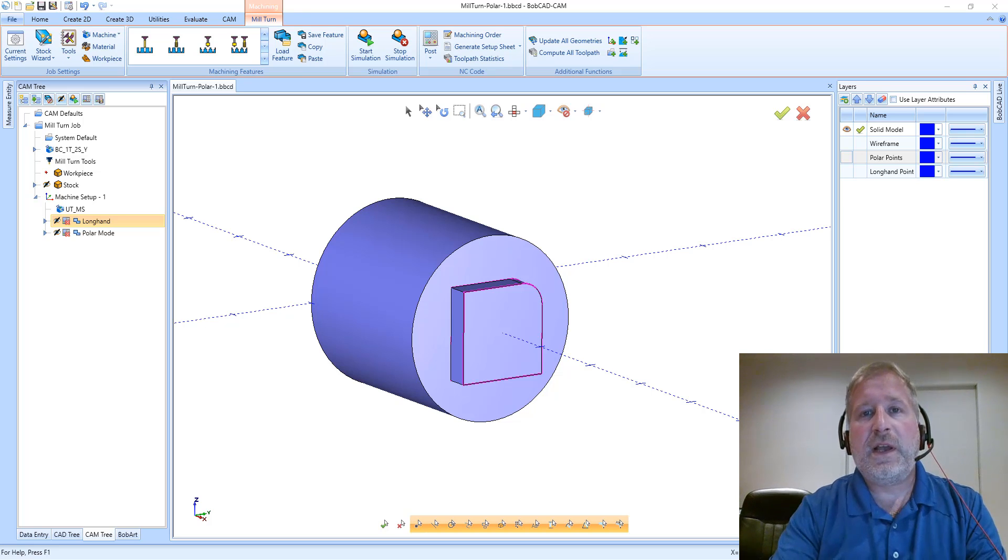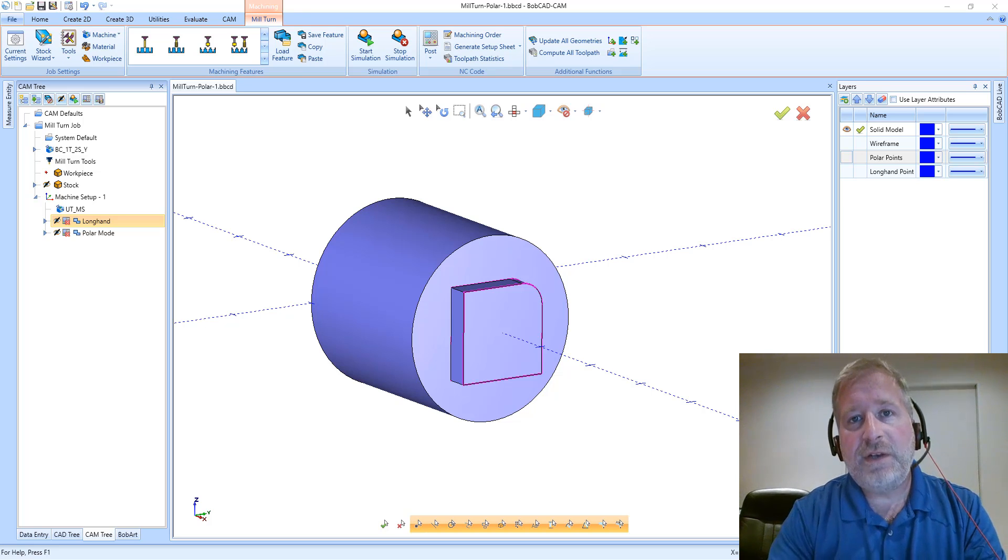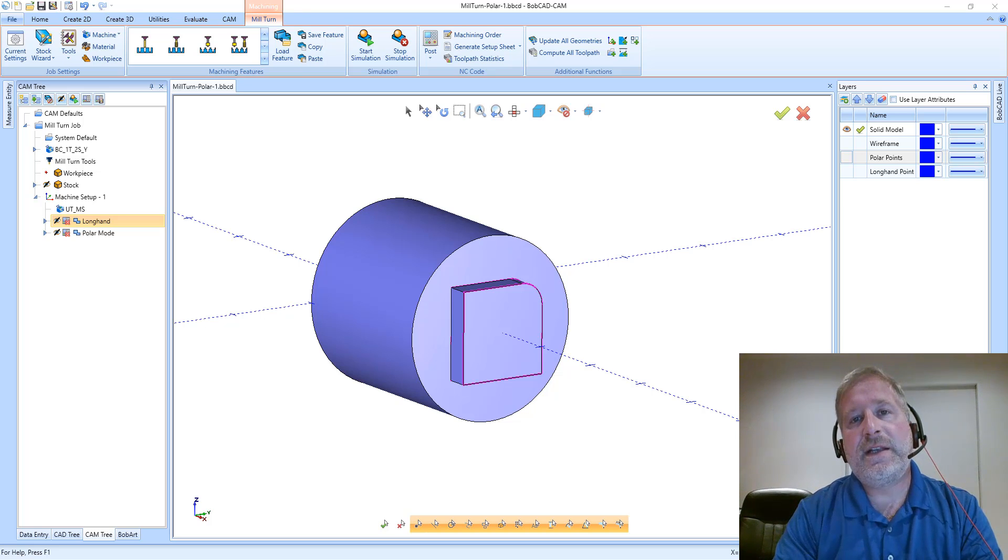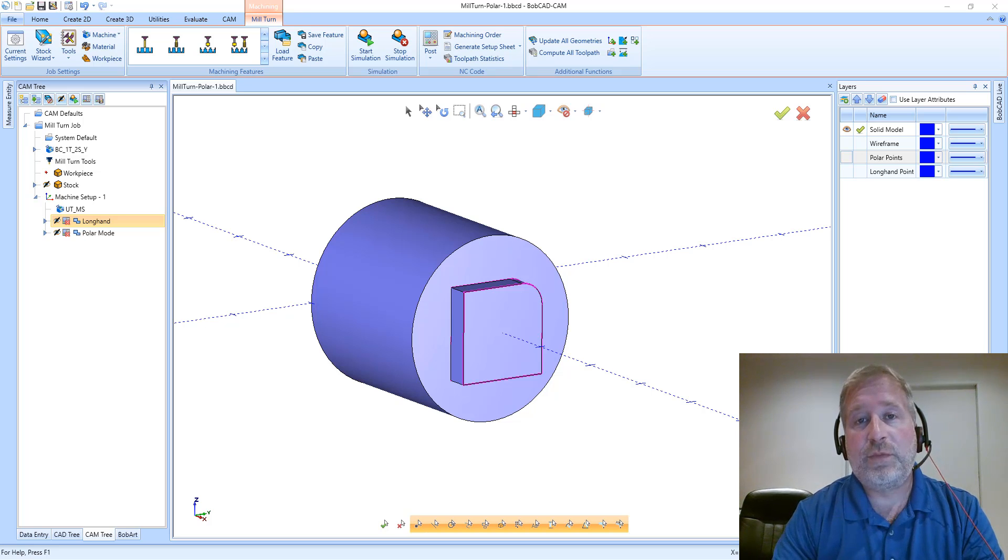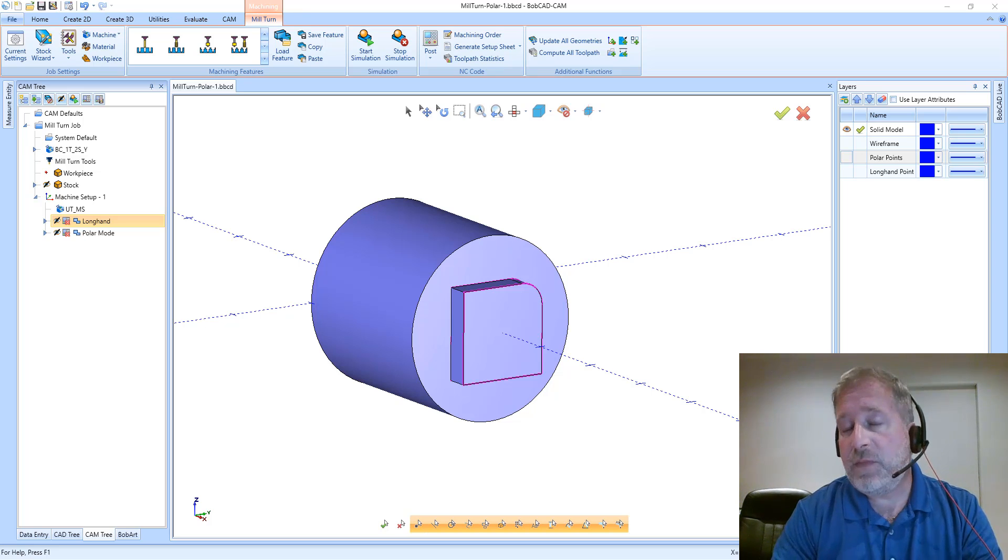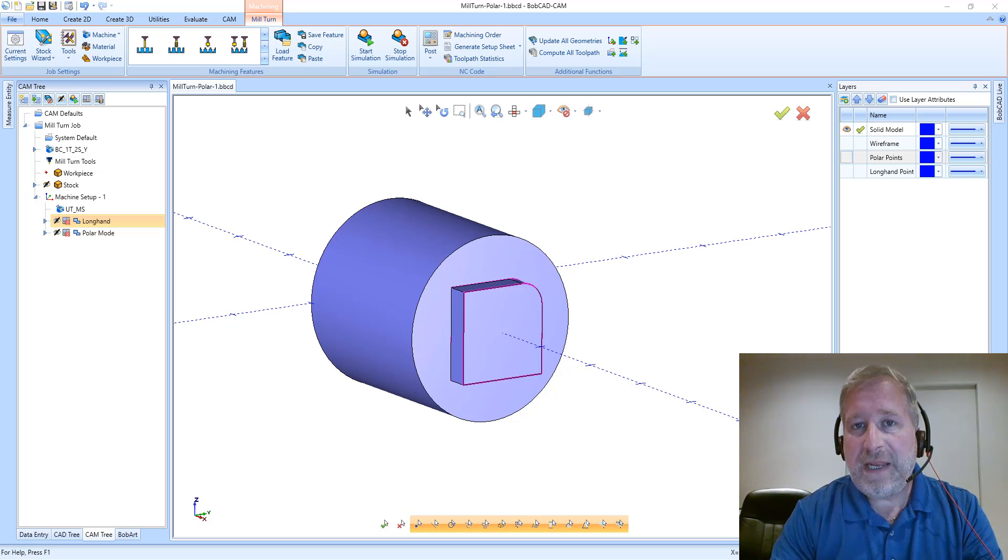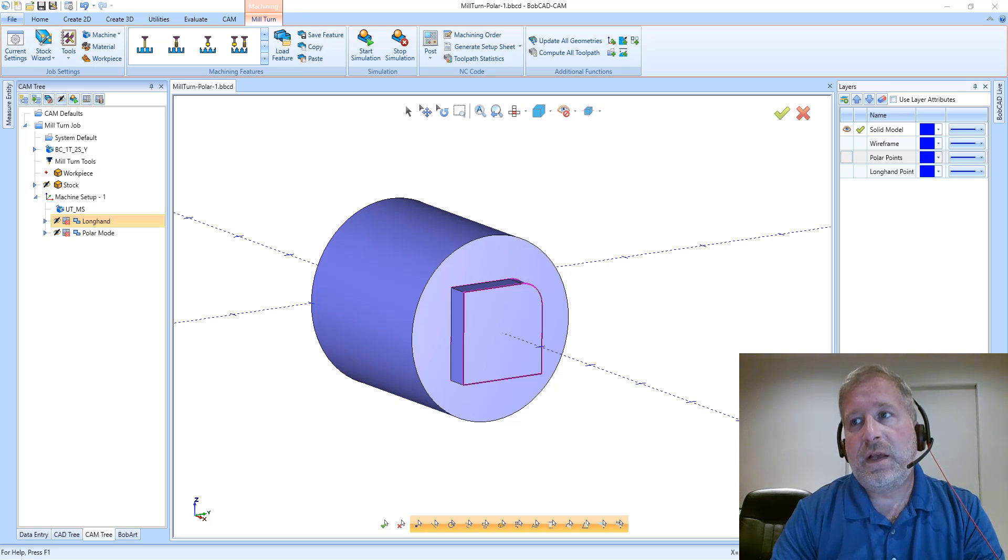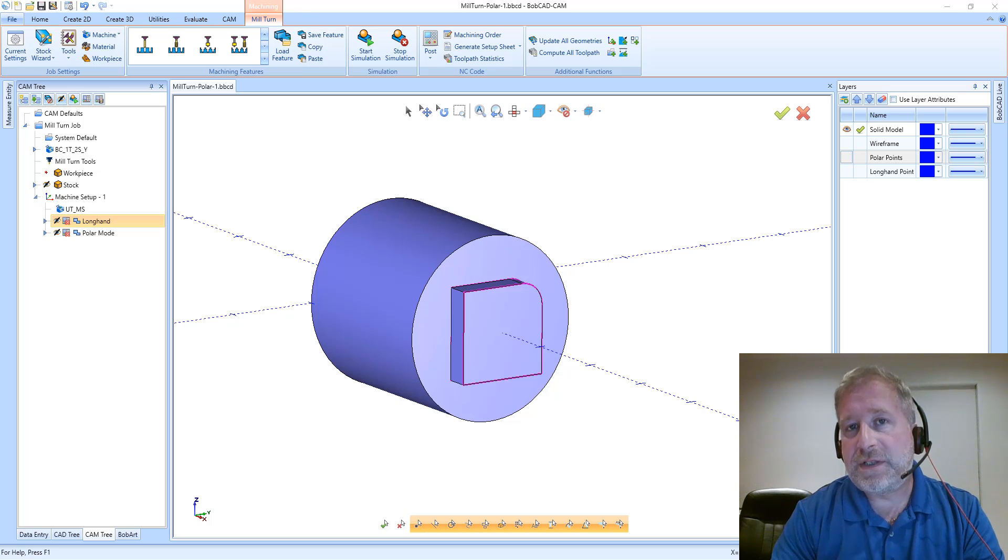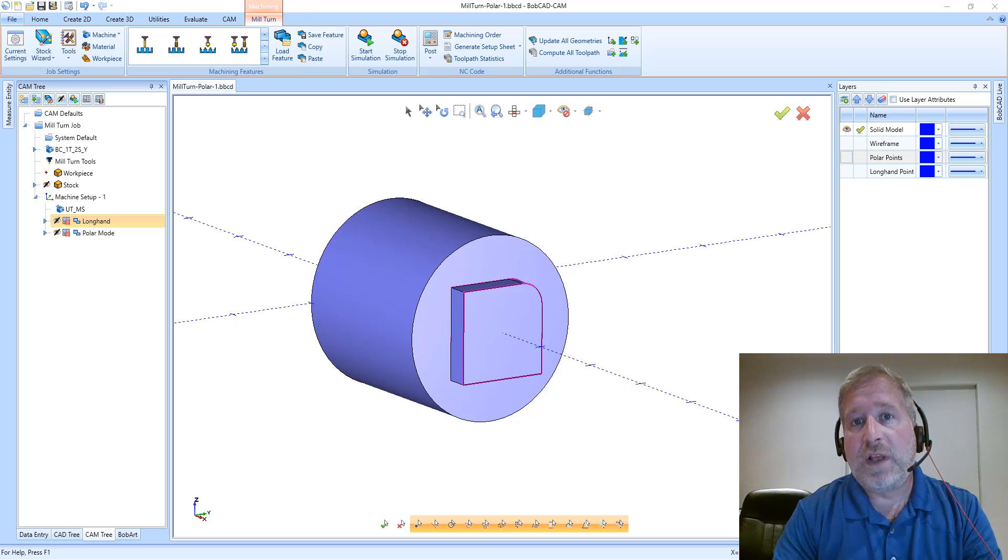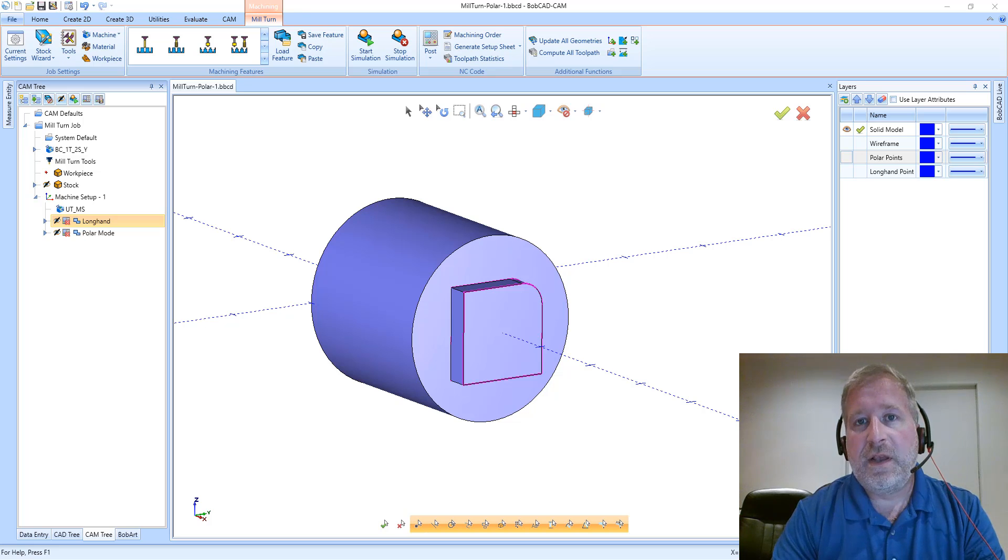What I want to clarify is understanding the longhand output mode and the polar output mode. What those modes actually mean, how they generate code in the NC file, and then how the machine itself processes and runs that code on the machine.